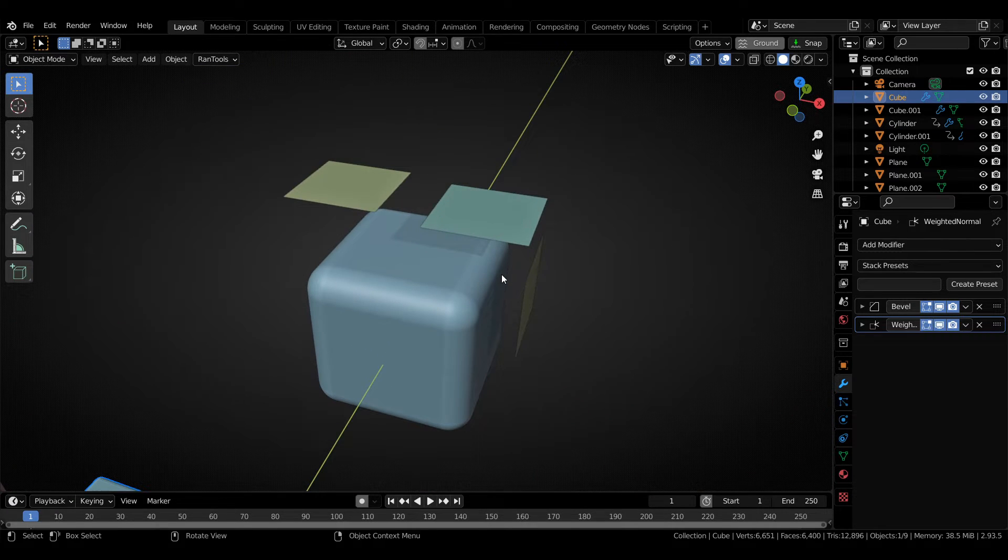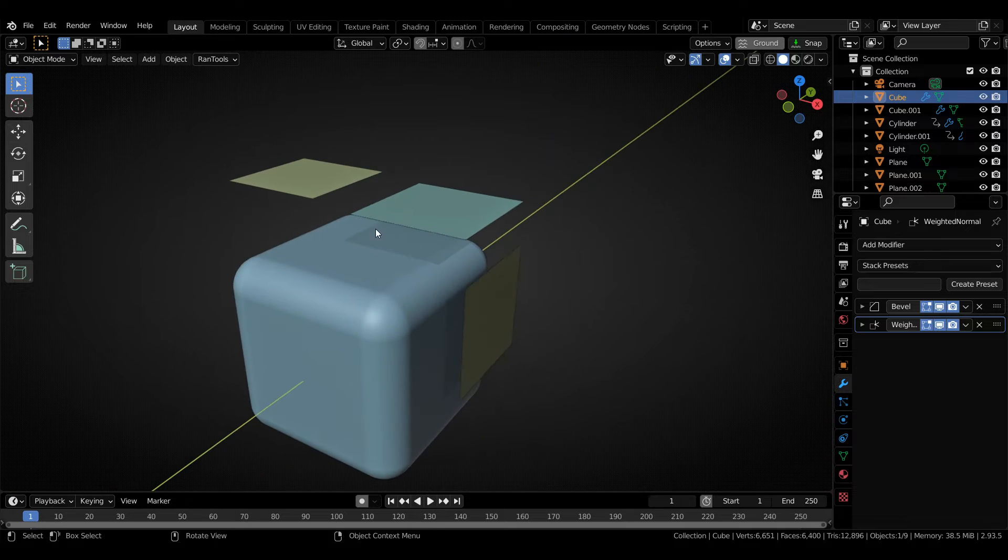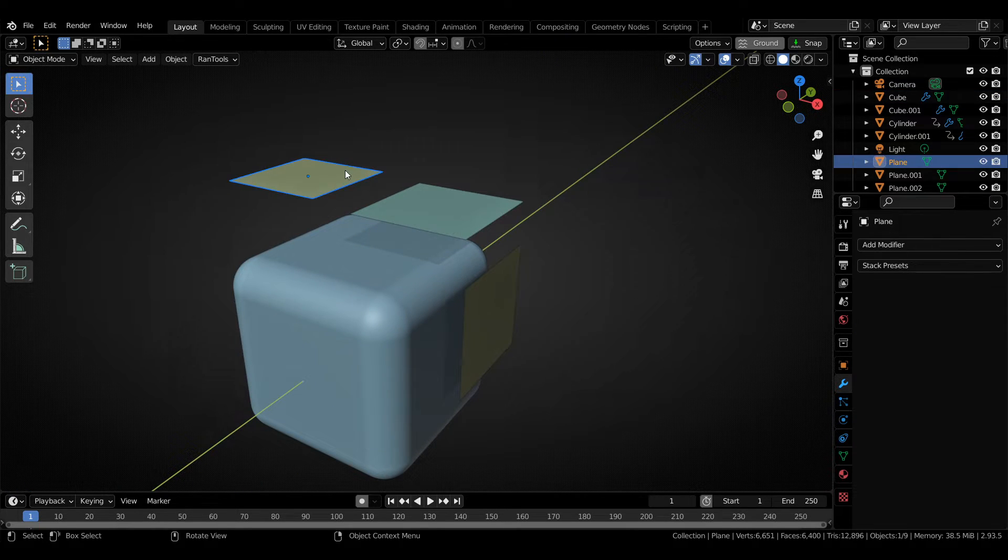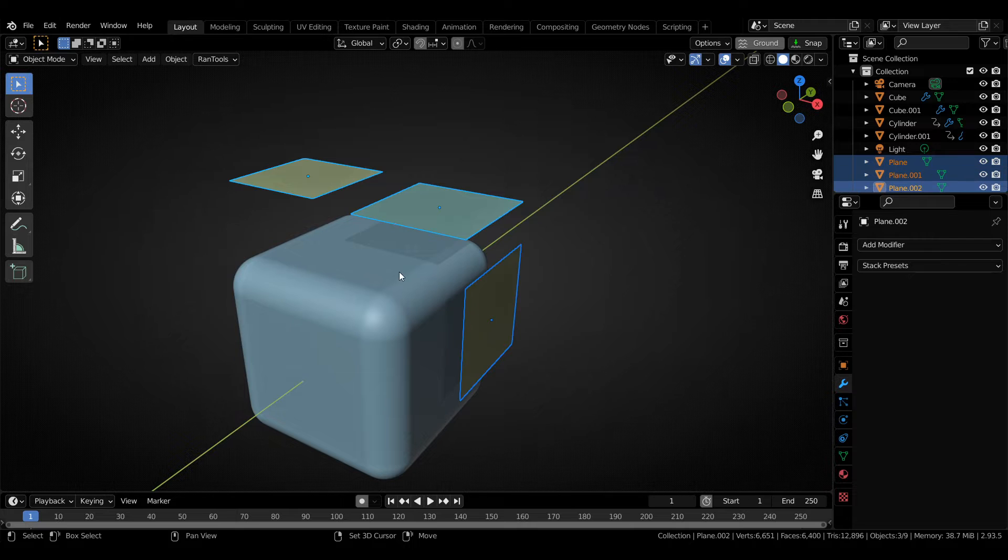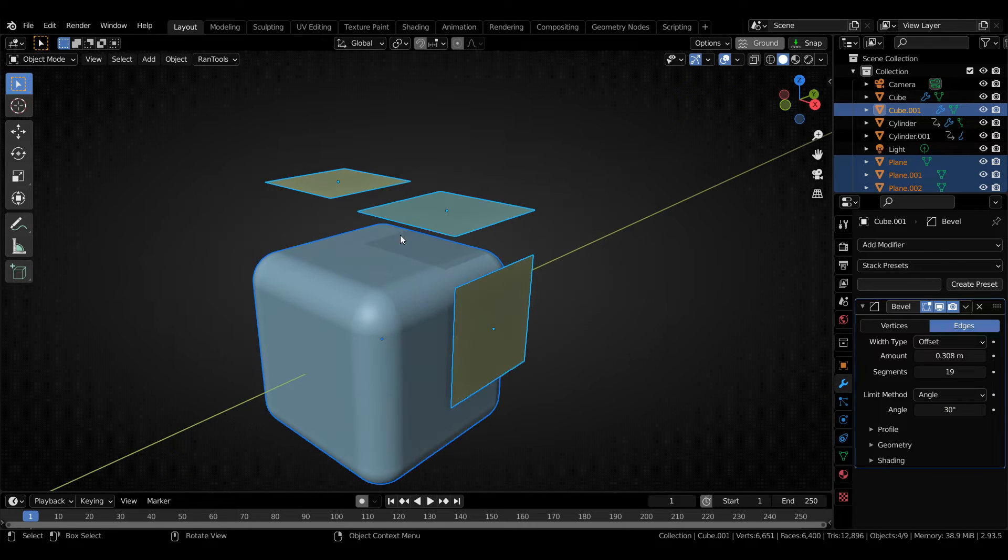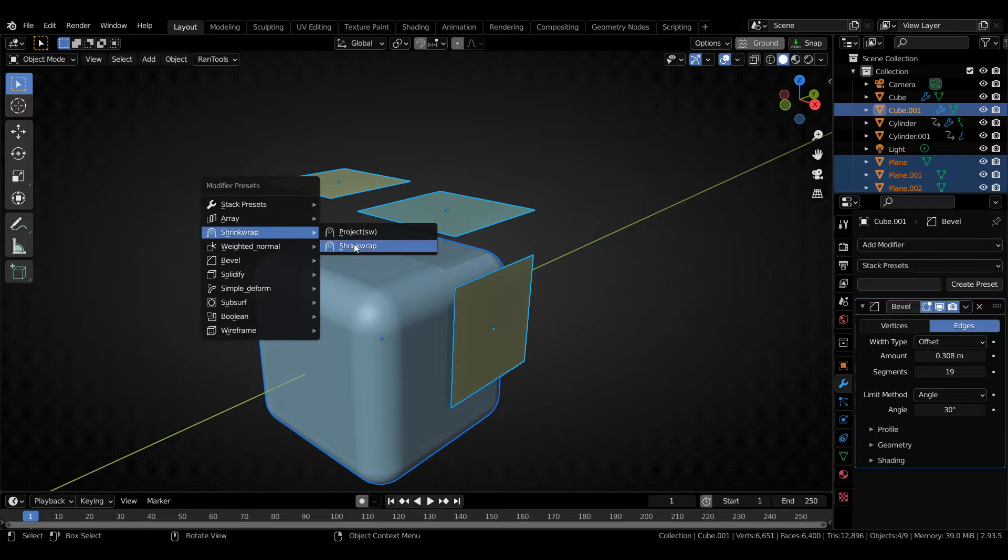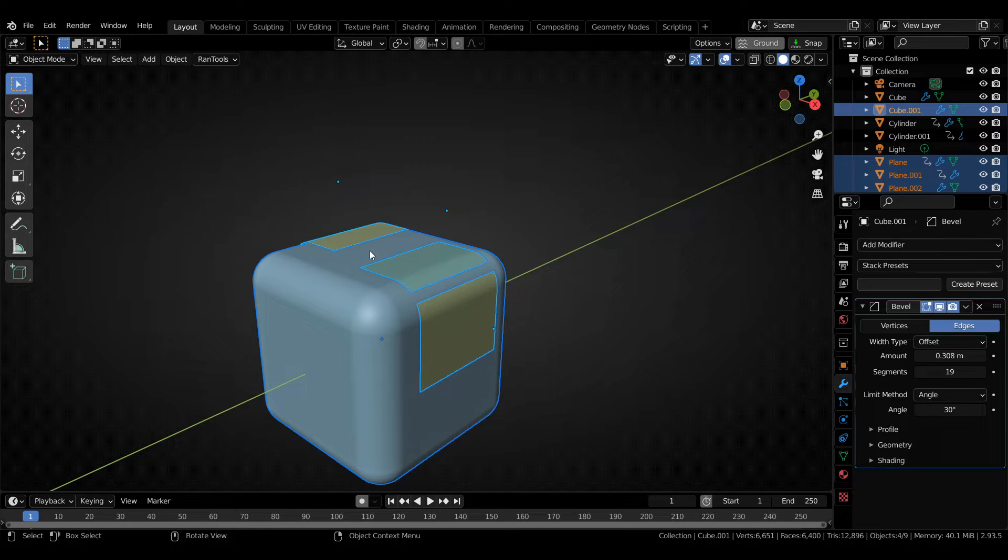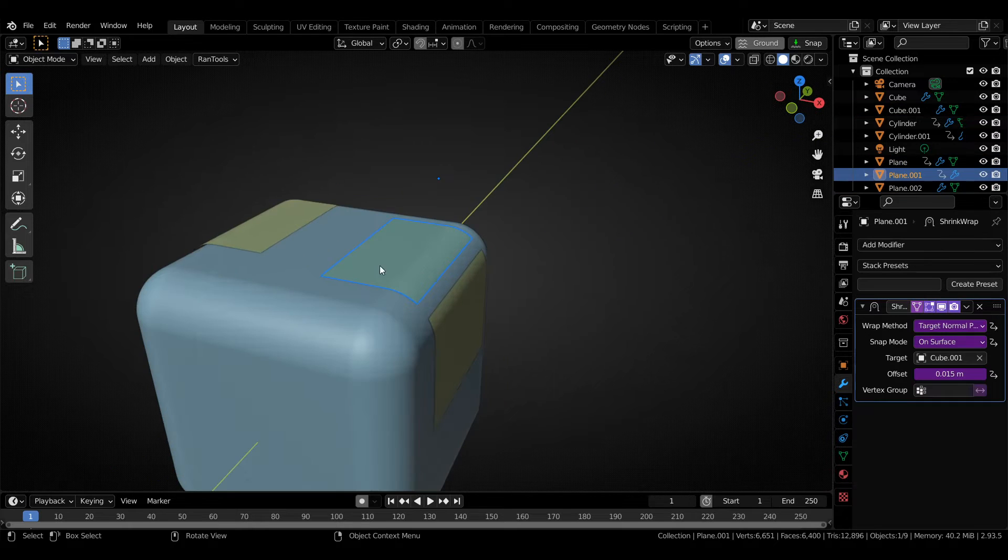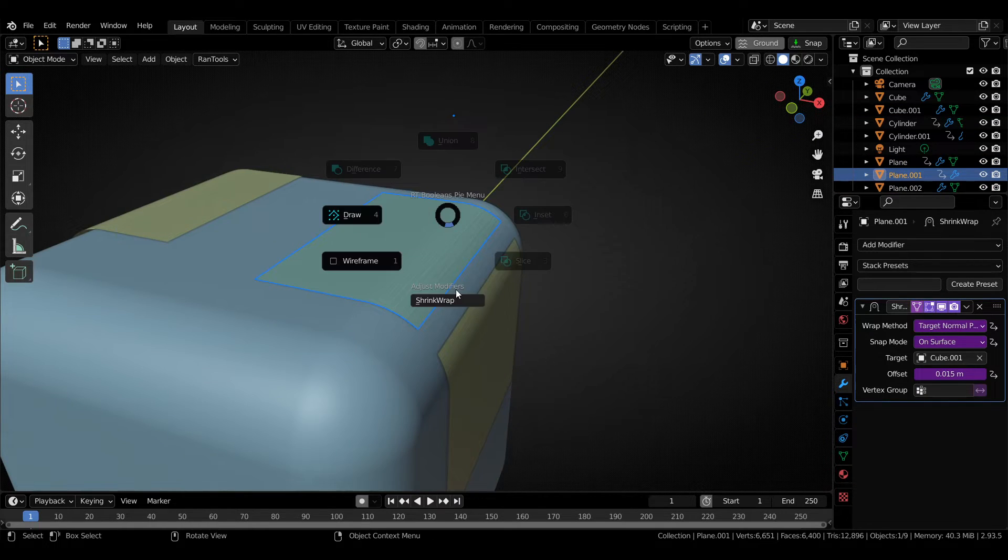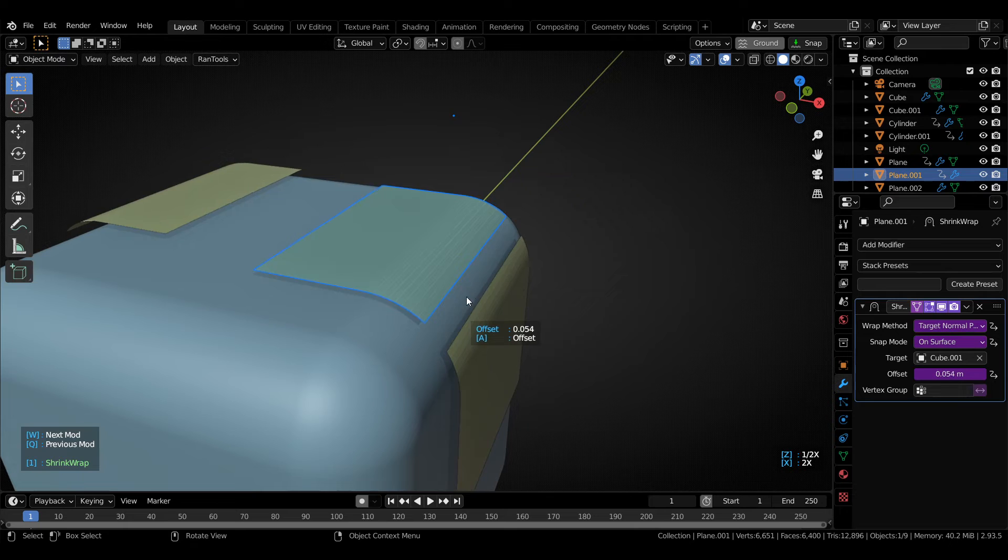Let's also see an example of the active object feature, which sets the active object into the object field of all the modifiers. So if I want to shrink wrap all these planes onto this cube, I can select them all and last select the cube and add a shrink wrap modifier preset. And all these modifiers are now synchronized. So you can change the offset on all of them by using any of these objects.